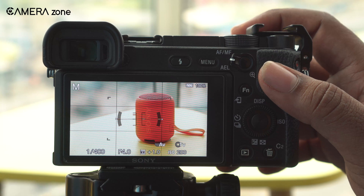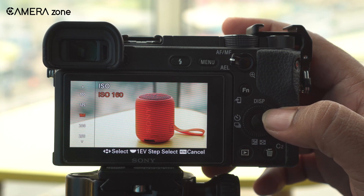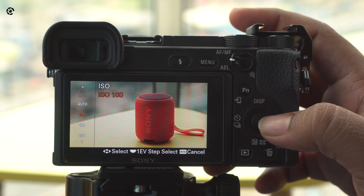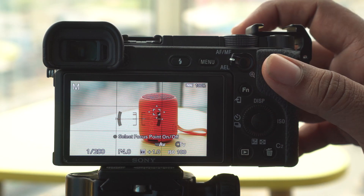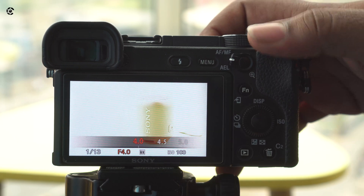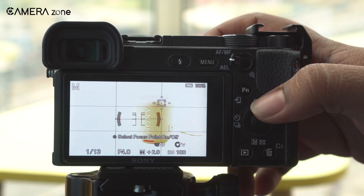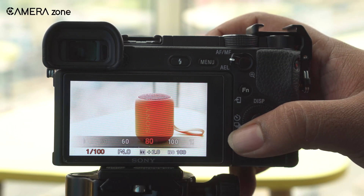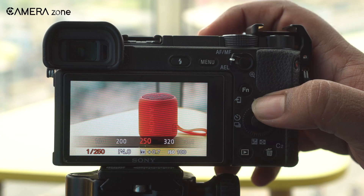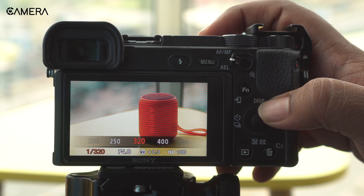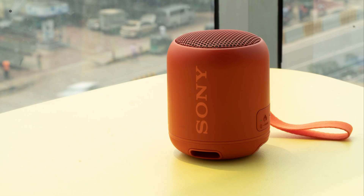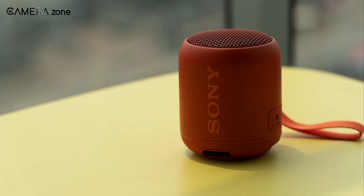First, reduce the ISO to the minimum, which is 100. Then tweak the aperture to get the desired shallow depth of field. Now set the shutter speed — as you can see we are still overexposed, so we increase the shutter speed. After speeding up the shutter speed we are at the right exposure. Though there are other issues like white balancing, at least you are now one step ahead in shooting a good photo.